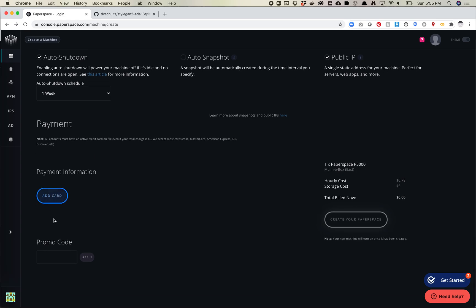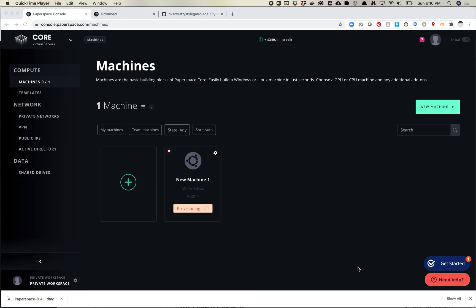The last thing we need to do is add a payment card. I'm not going to do that since I already have a GPU set up, but once you add a card you'll be billed — I believe immediately for the storage cost — and then per hour on that credit card. You can't set up a machine until you've given them a credit card. After this is done, I'm going to switch over and show you what happens when you have a machine set up.